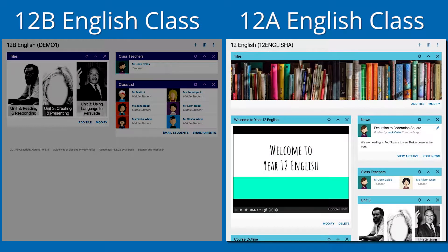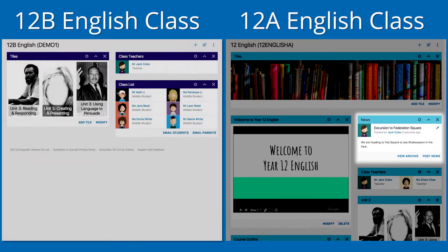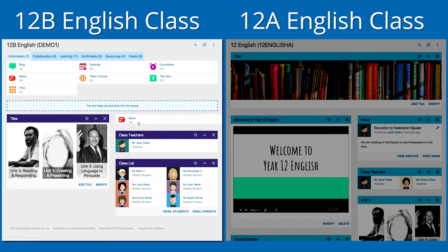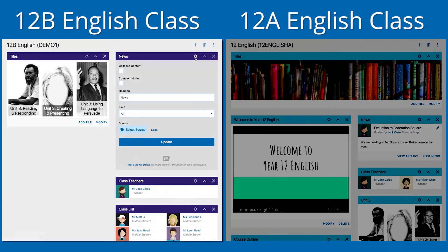Here's another example. There is a news component on another class page that is studying the same course as my class. By using alternate source linking, I can add that news component to my class page too, so that it can be used to give all students the same information about the course. To do this, I first need to add a news component on my class page, click the settings in the component's header, and then click Select Source.